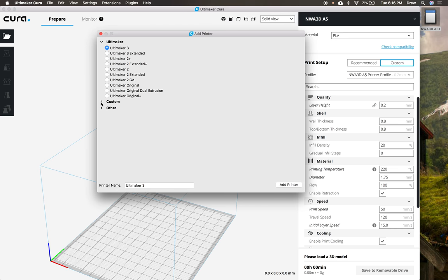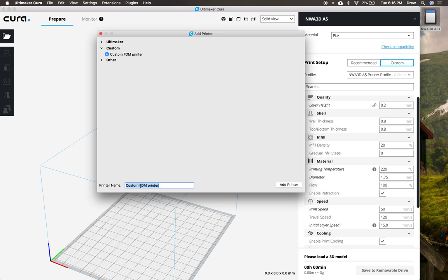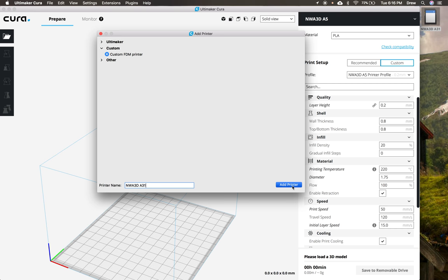So we're going to go down to where it says custom, and then we're going to type right here the NWA3D A31. And if you want to name it something other than that, like huge printer, you can name it whatever you want. And then once you have it set, we're going to go ahead and say add printer.